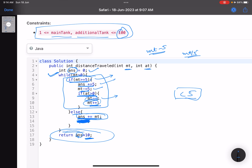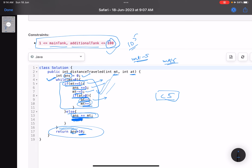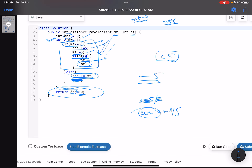In these types of problems, since the constraints are small, the first goal should be to write a working solution — even if it's not the most optimized. A brute force works here. If constraints were larger, say 10 to the power of 5, instead of subtracting 5 every iteration you'd compute current = main_tank / 5 to find how many times a transfer is eligible, then transfer the minimum of that and the additional tank into the main tank.